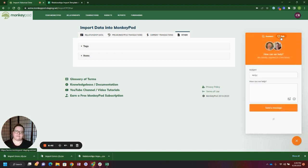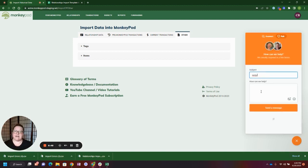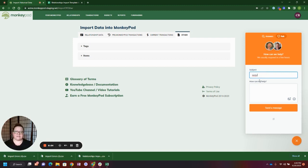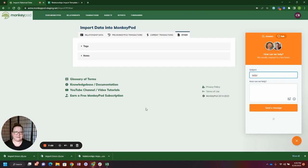If you still need help, go ahead and click on our beacon to submit a request to support@monkeypod.io. You can also join us on Welcome Wednesdays every Wednesday to get help on anything MonkeyPod related that you need. Thanks, bye!